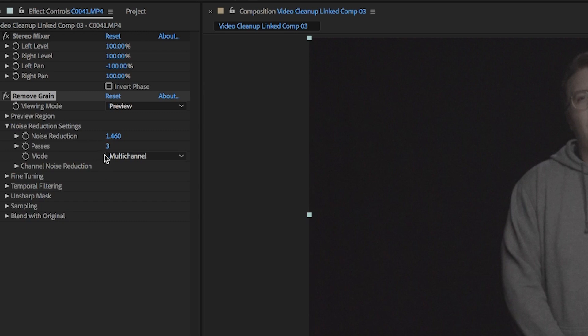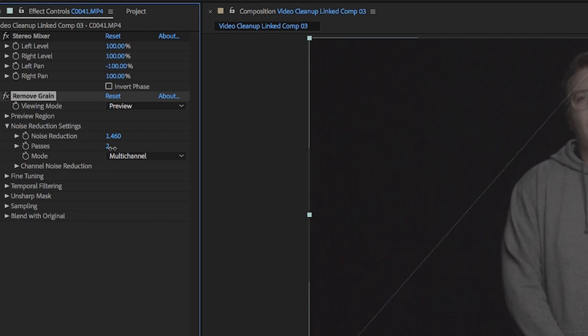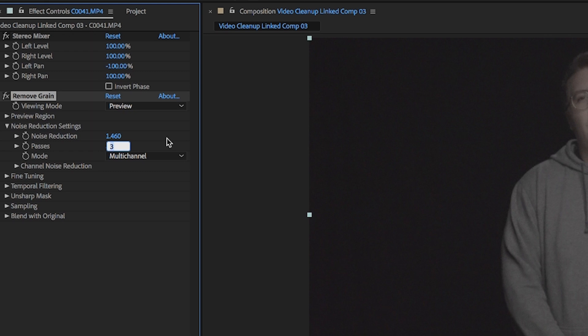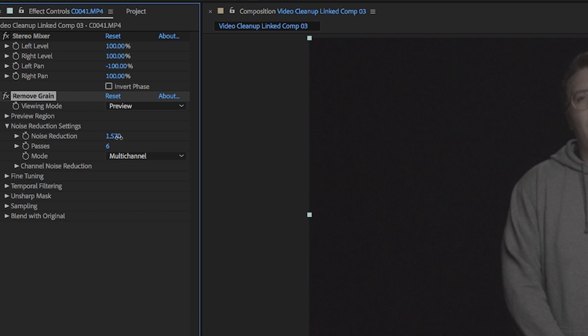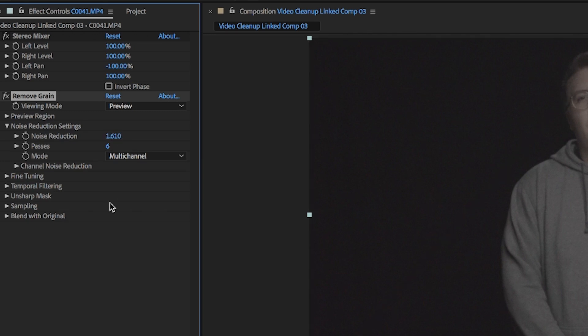You can mess with these settings for a bit — you can increase the passes to increase the magnitude of how many times it's denoised. I'm gonna do it about six times and increase the noise reduction up to about 1.6.